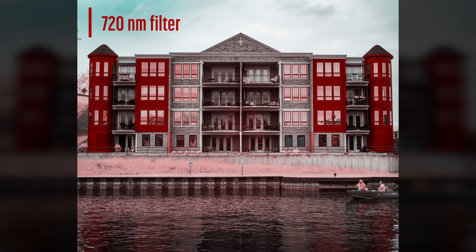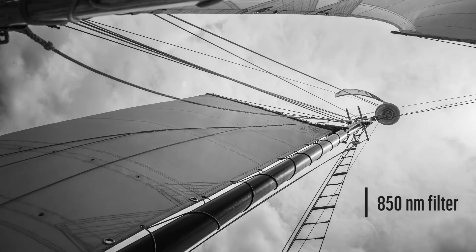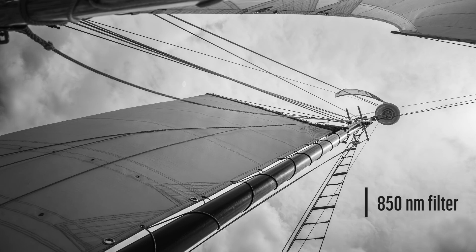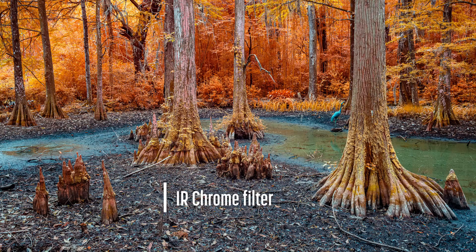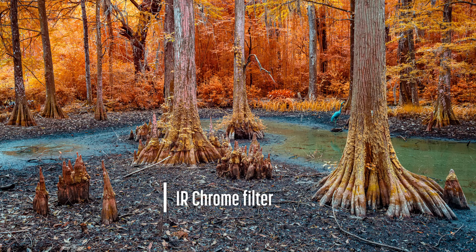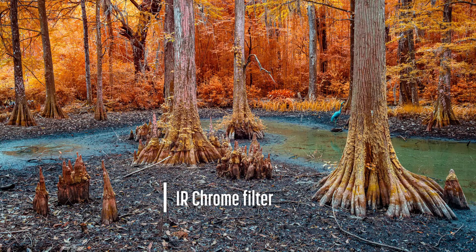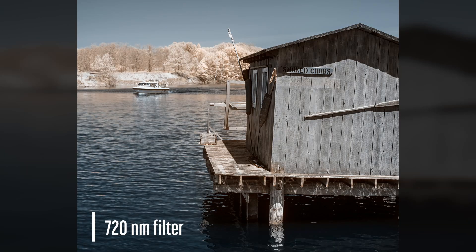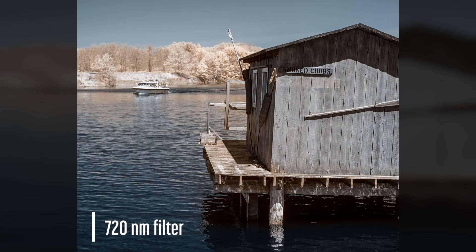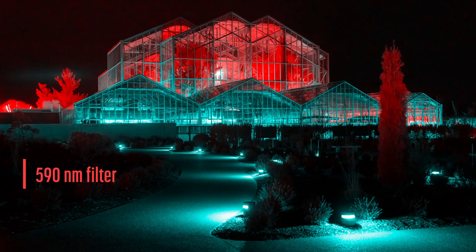I recommend avoiding lenses that produce hotspots, but can I follow my own advice? At wide angles, I tend to shoot with prime lenses, as modern wide-angle zooms are prone to hotspots. But every once in a while, a deal comes along that is too good to pass up, and I need to break my own rules.